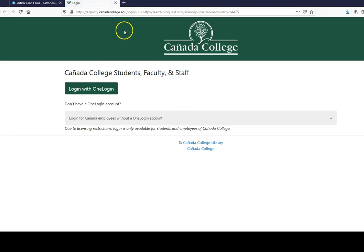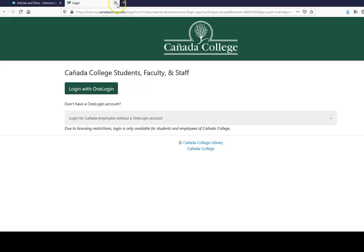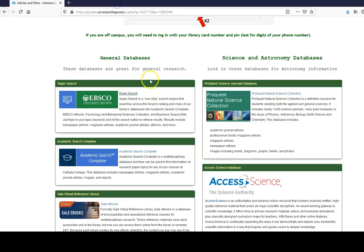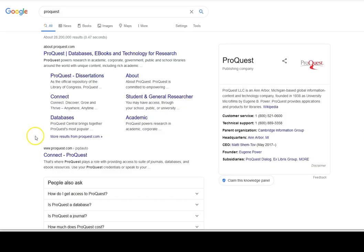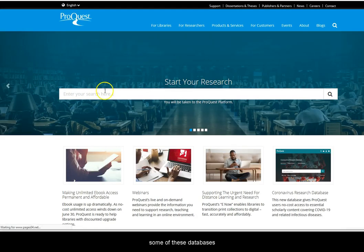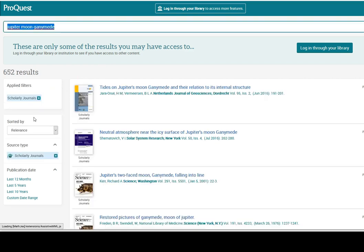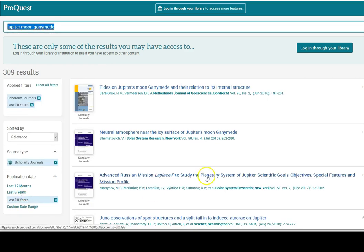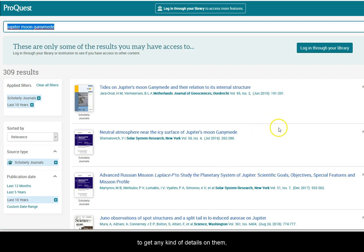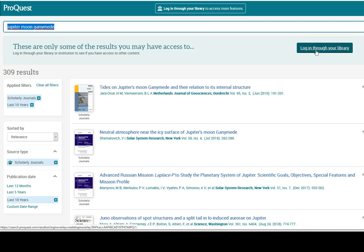When clicking on the links, it is going to ask you to log in through OneLogin through your school. Make sure you have your login information ready. While some of these databases are searchable even outside of school, to get any kind of details on them, including possibly a PDF download of articles, you will still need to log in through our library.